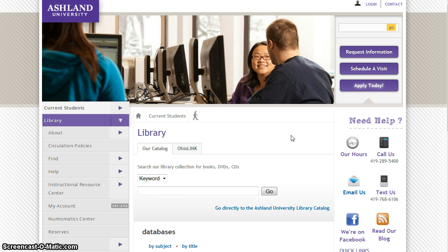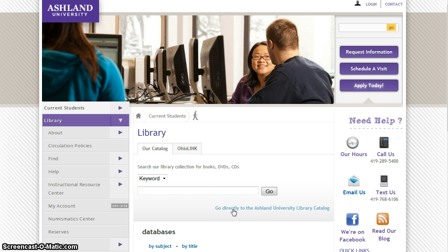Use the AU Library Catalog to locate books, DVDs, CDs, and more. It is possible to search from the library homepage using the simple search box, or by going directly to the library catalog homepage to begin.